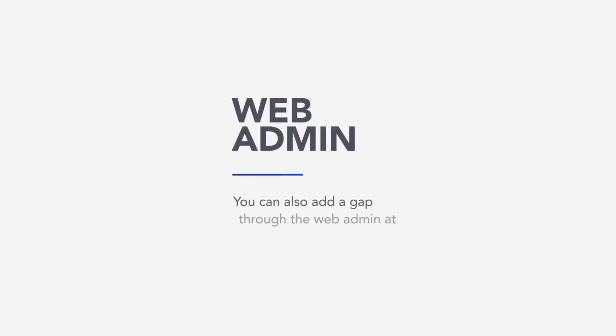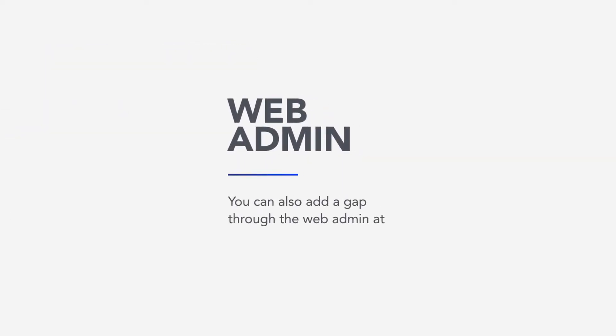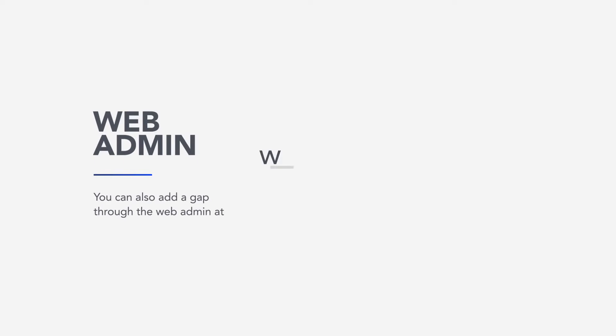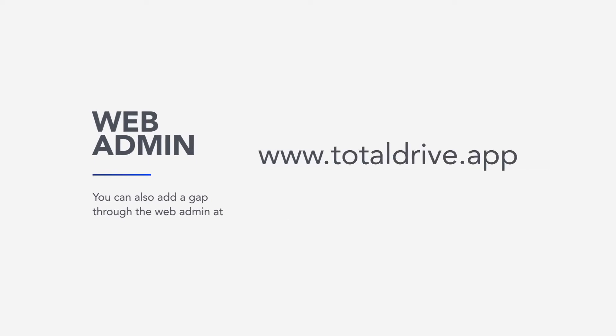You can also add a gap through the web admin at www.totaldrive.app.